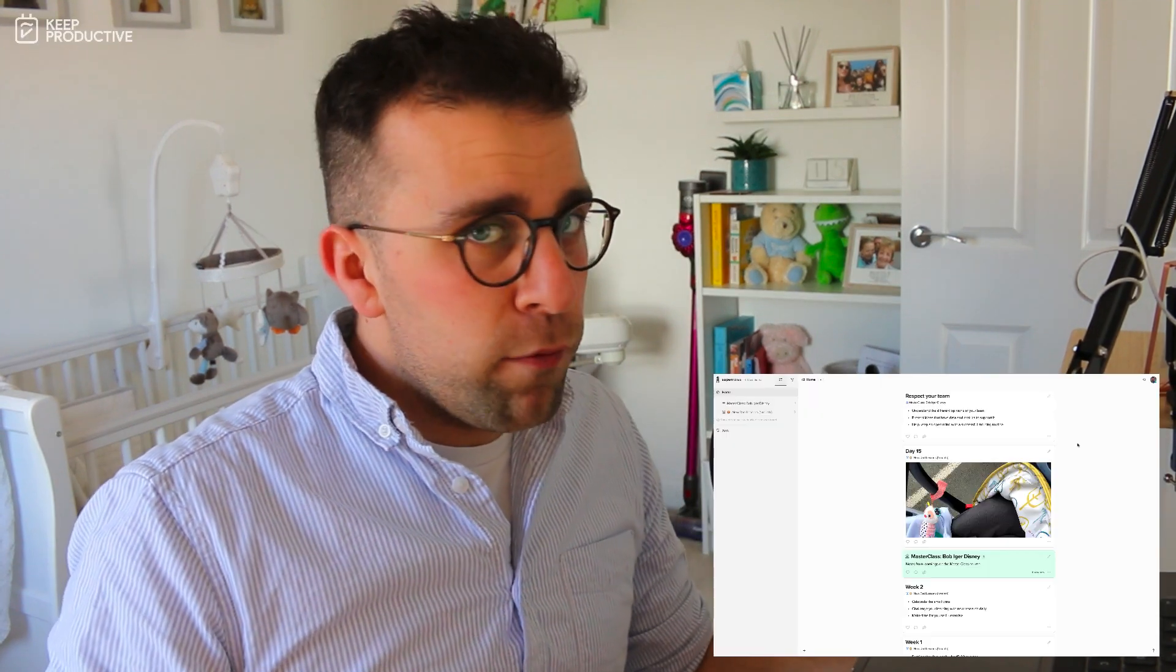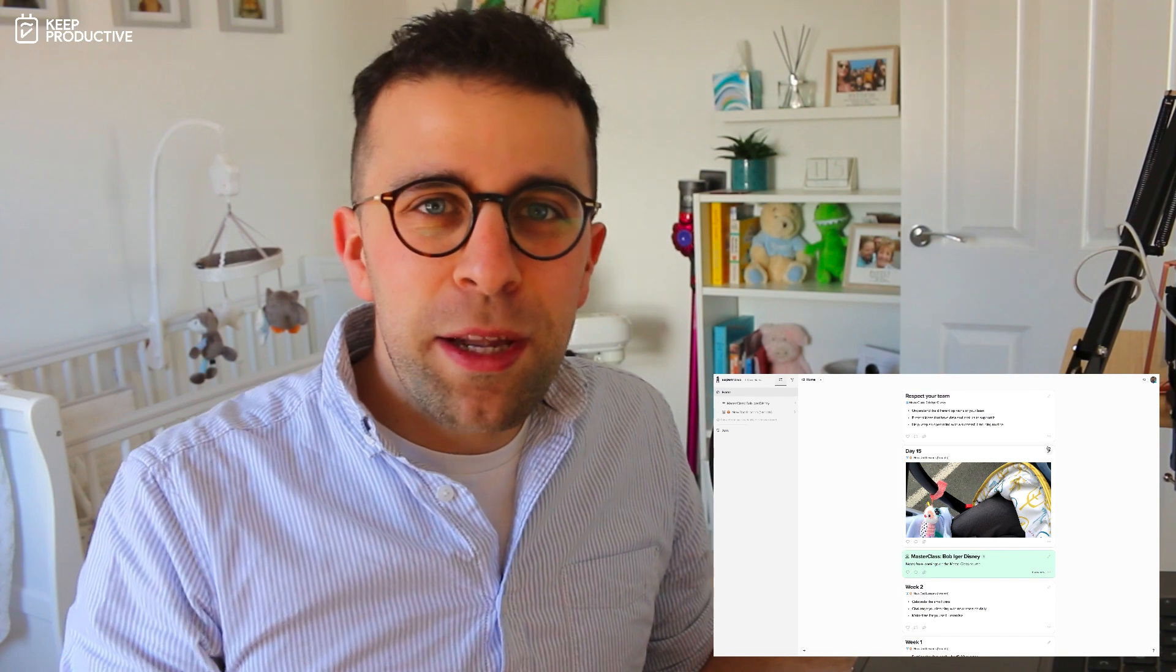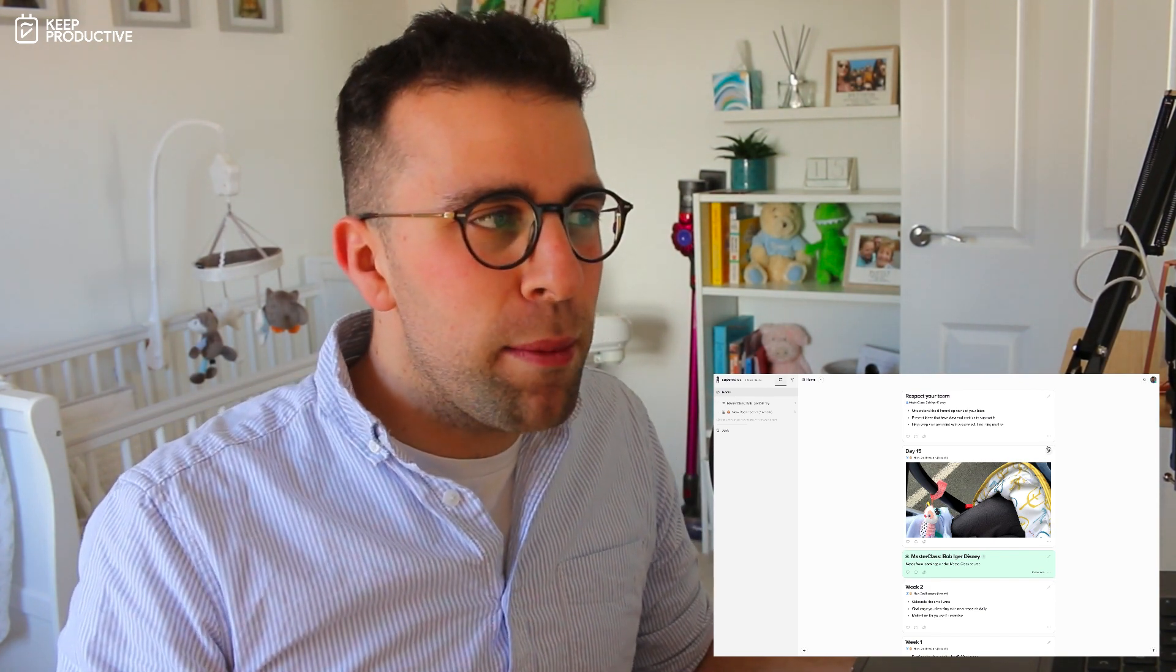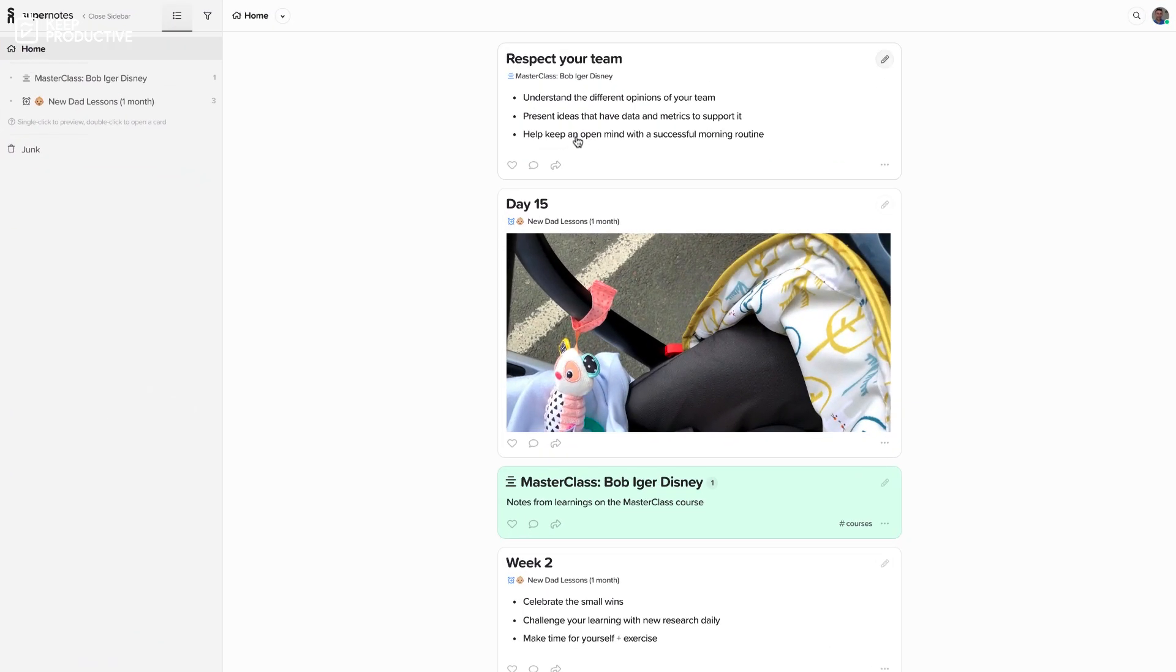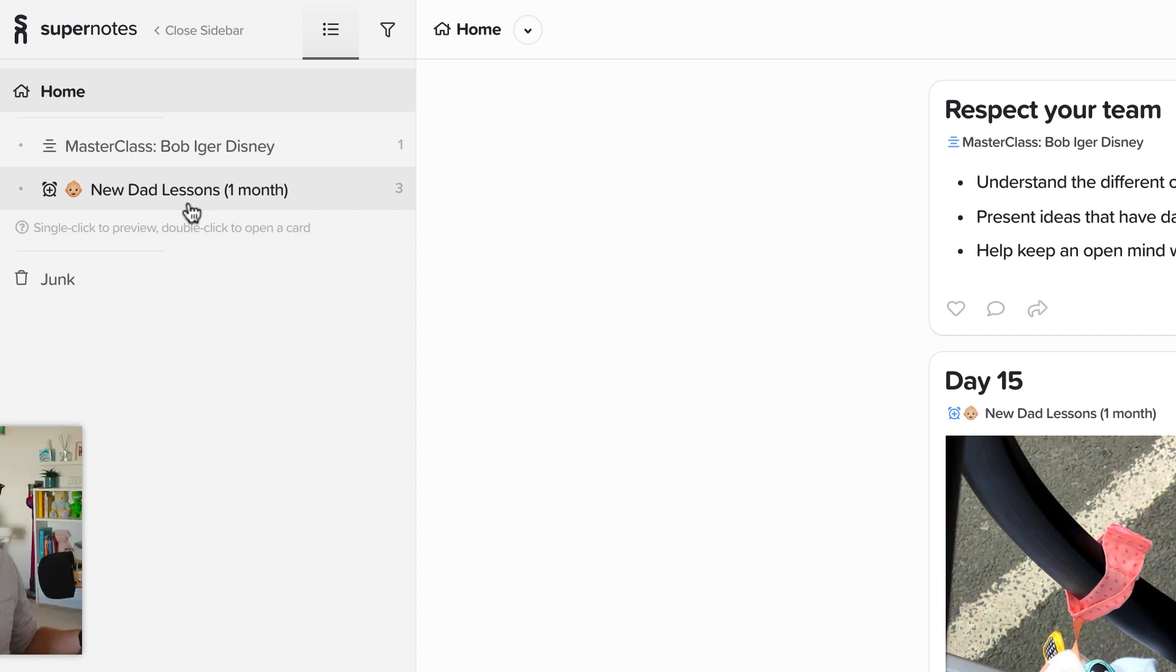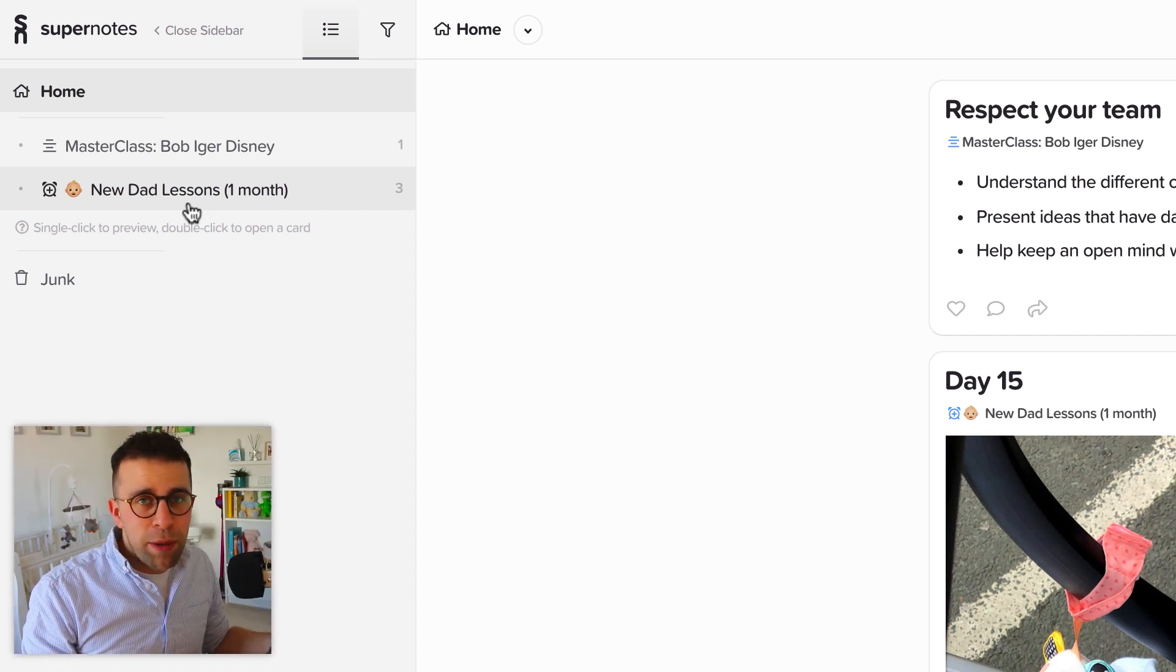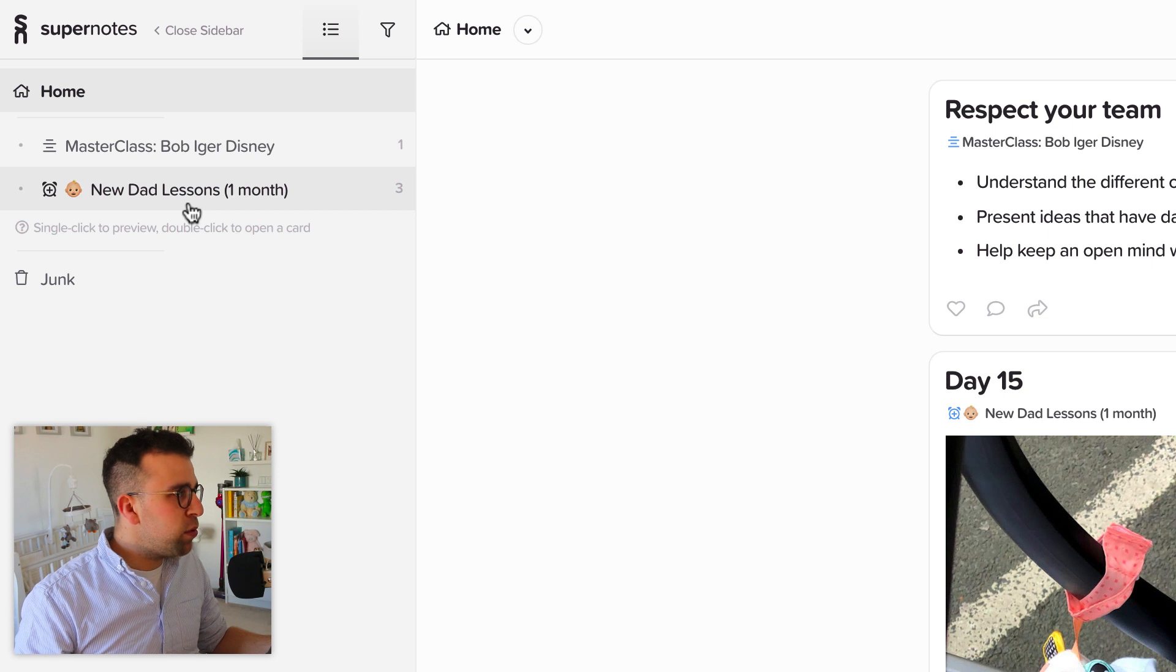So here we are inside of Supernotes. I was playing around with this last night, just giving it a bit of a toy around with the style of the application, obviously getting used to how it looks. As you can see here on this left-hand side, we've got the sidebar and it works very similar to a note-taking application but sort of like an outliner at the same time.